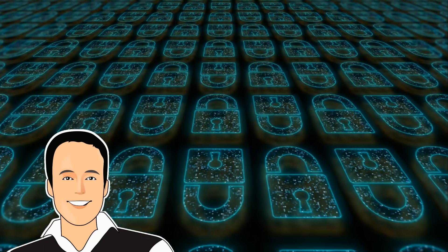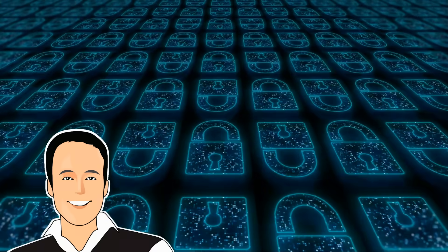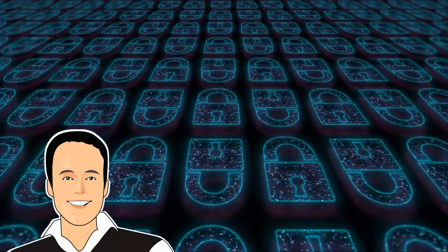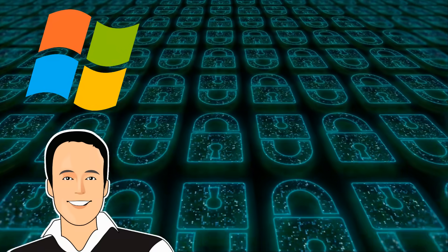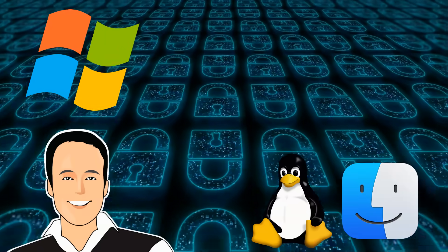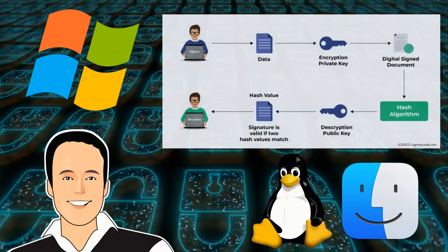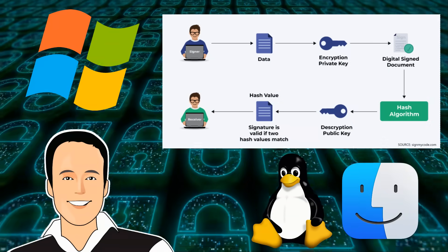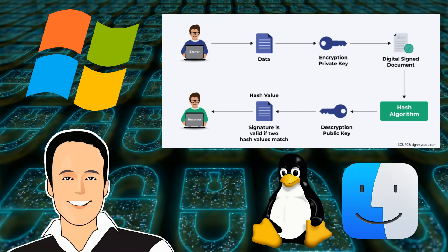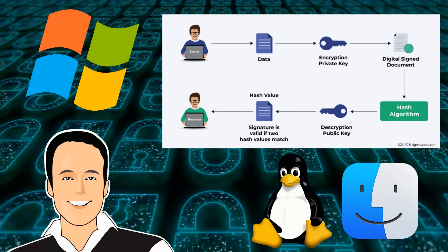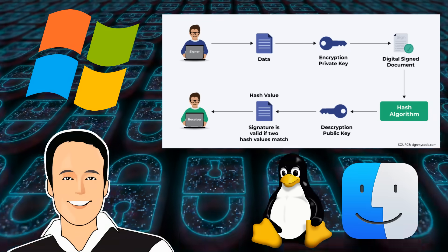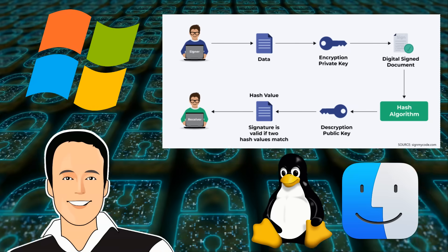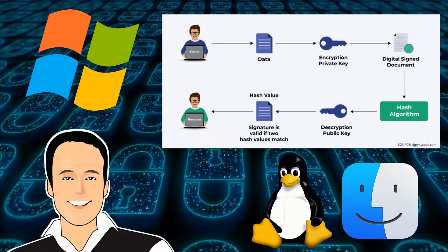He's trying to better understand how Microsoft digitally signs and verifies software in the operating system itself. In Windows and in most secure systems, a cryptographic key acts like a digital signature. It's used to verify that a piece of software like a driver or an update really came from Microsoft and hasn't been tampered with.